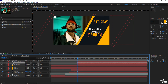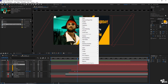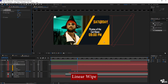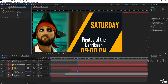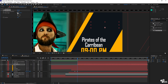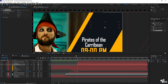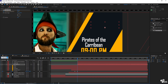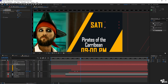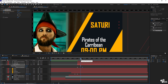We have three objects: saturday, Pirates of the Caribbean, and the time. I will apply animation on saturday first — go to linear wipe and give it a transition completion, change the angle, and give it a completion value. Press a key here and after approximately 10 frames — at three seconds and zero two frames — give them values. I think we need to increase the time as well.